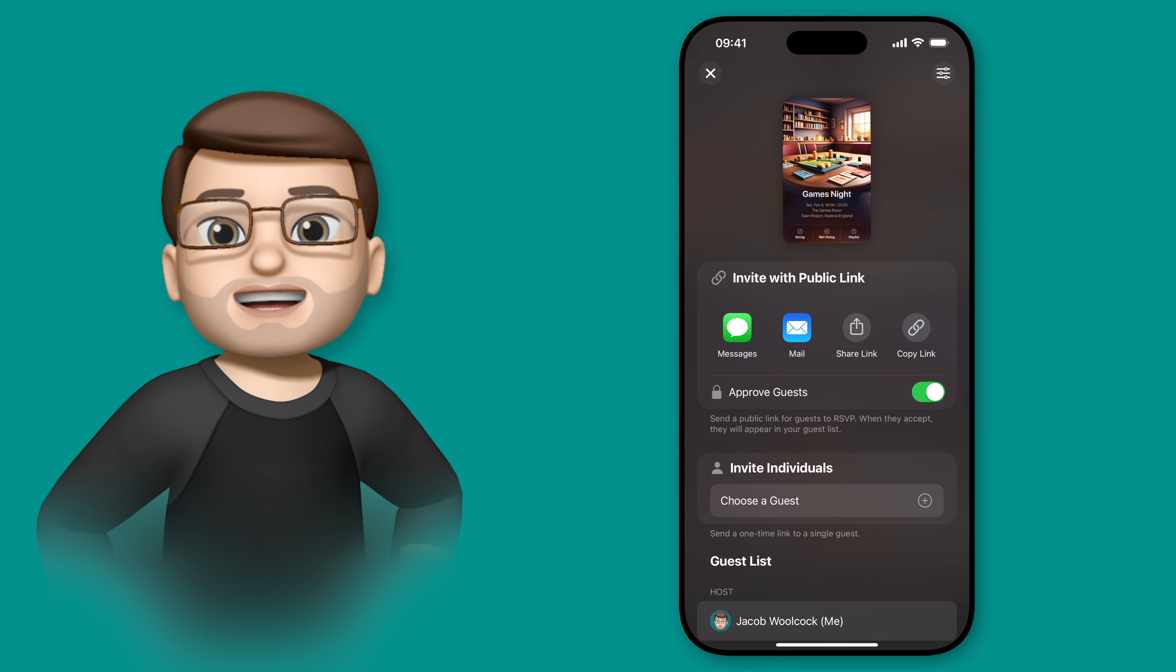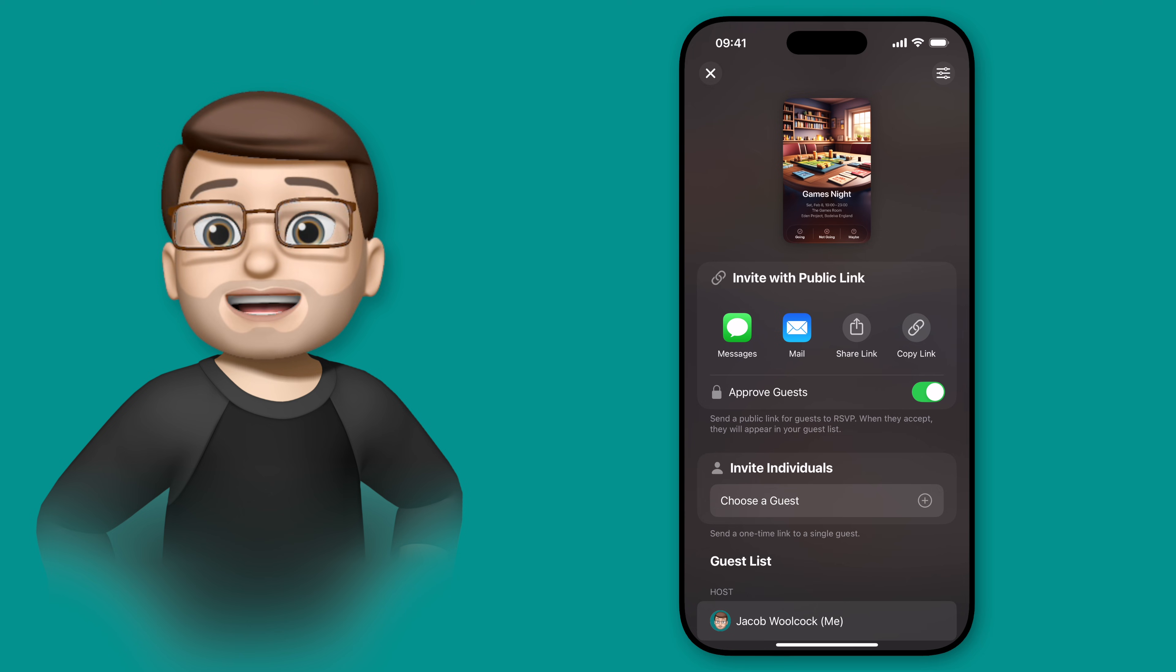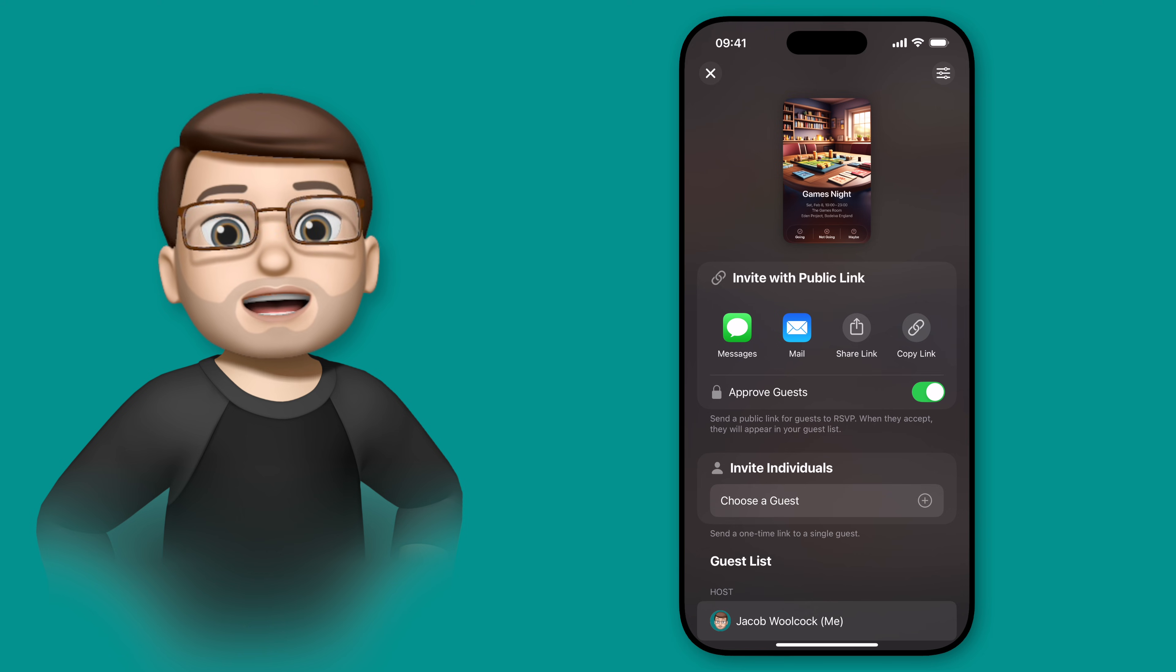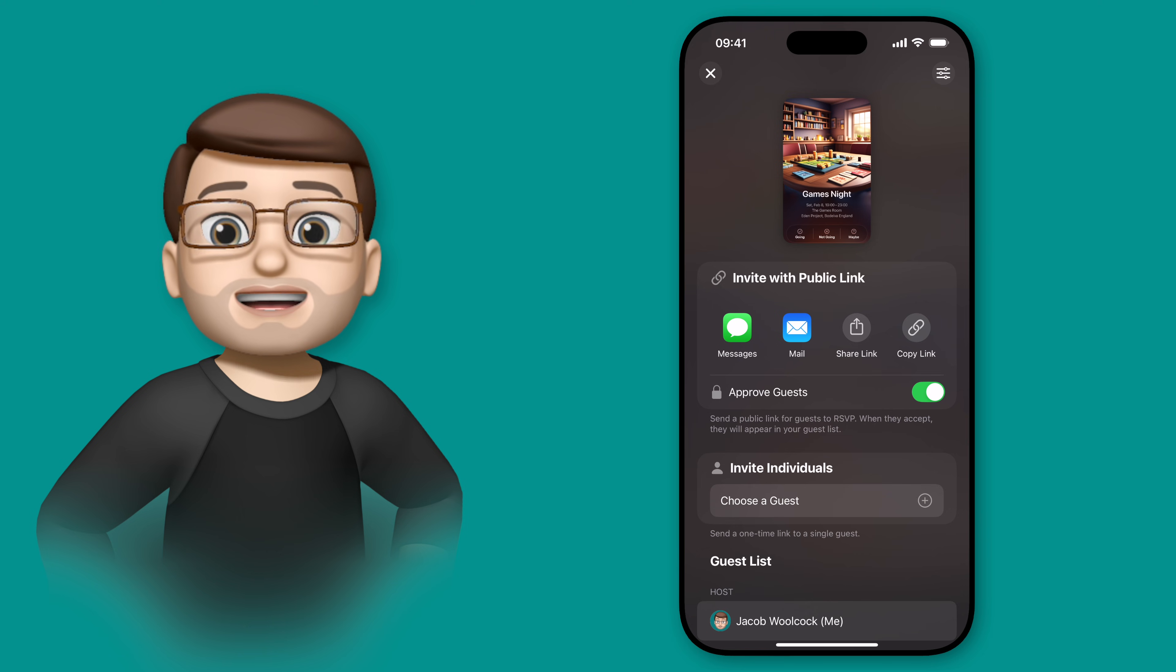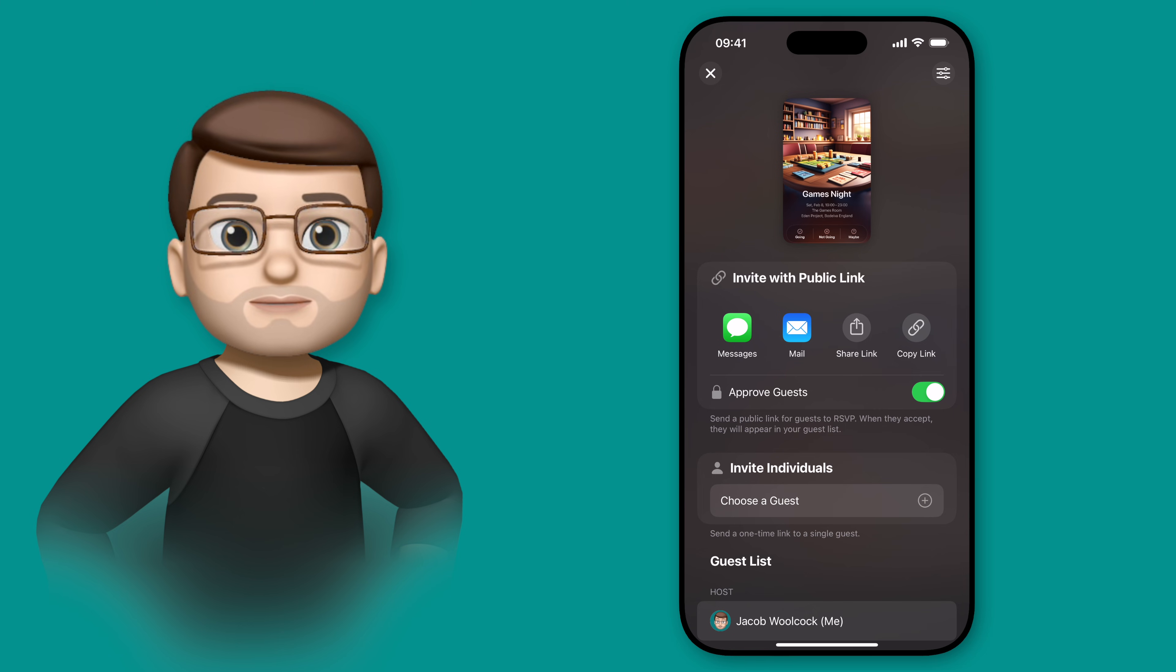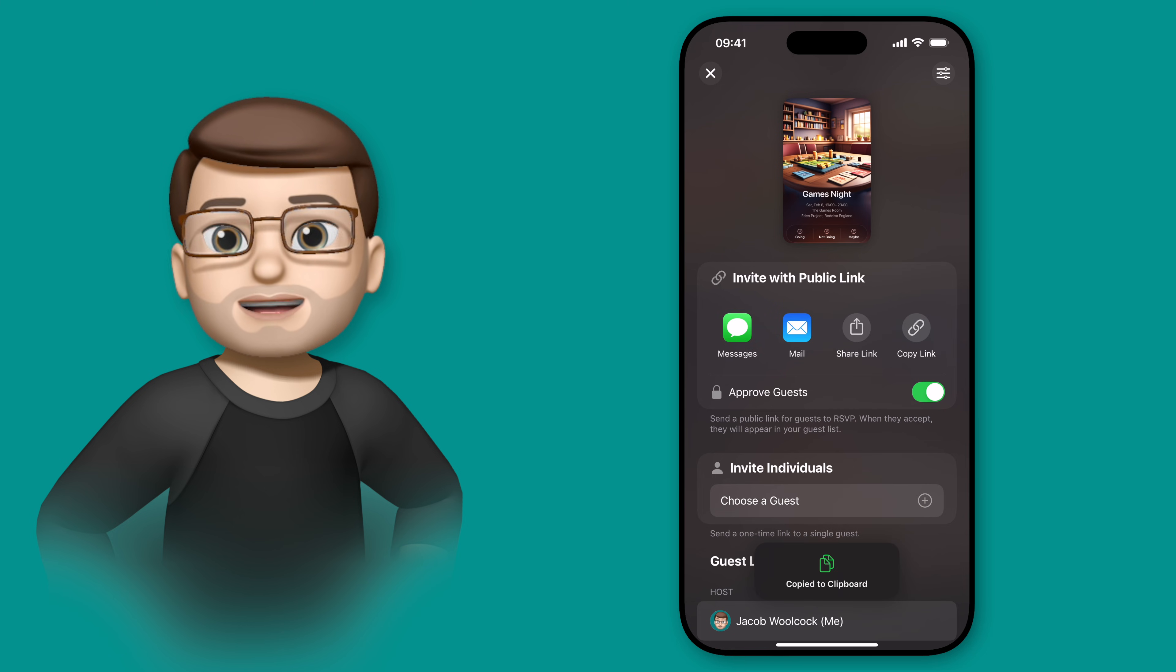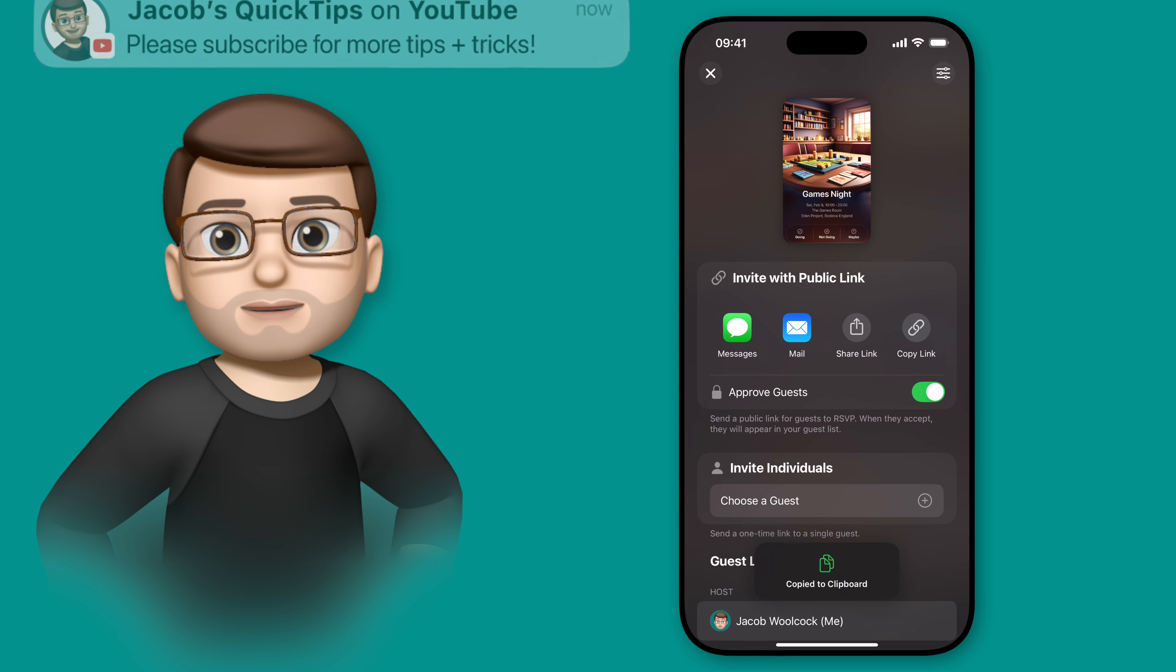I can then simply send my link using any of the four options, including sending it to a group chat in messages, sending it through email, copying the link, or just using the built-in share sheet to send to any of the apps that I use. I'm going to tap on to copy the link here so I can share it later on.